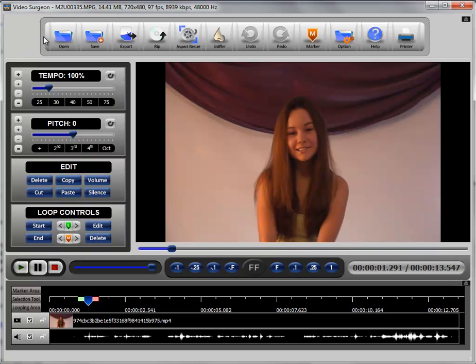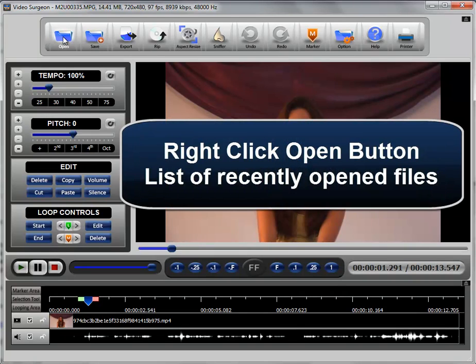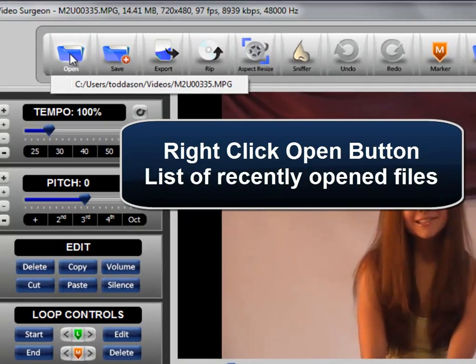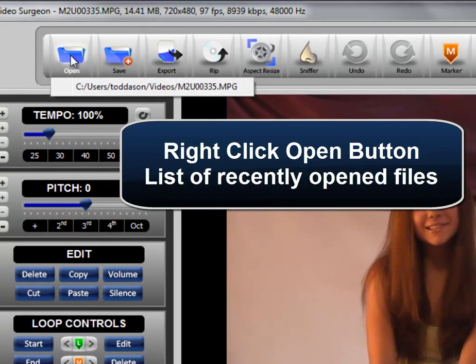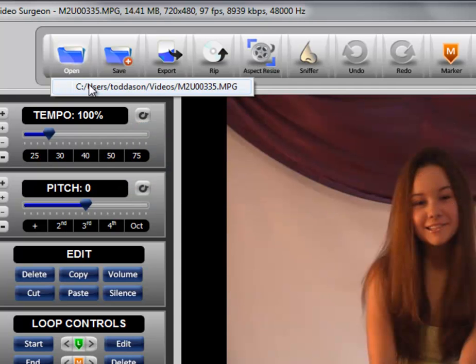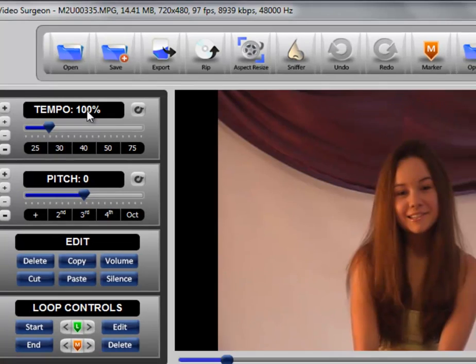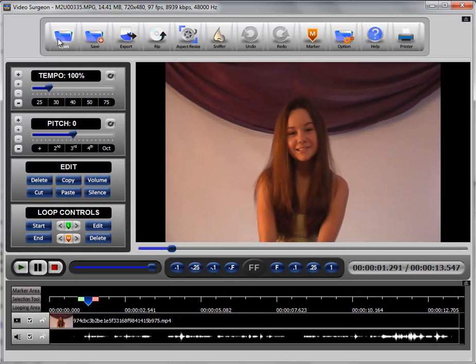Number two, and this is sort of a convenience tip, is that if you also right click this particular button you will see a frequently used list option. So in this case we have only opened one video so there is only one showing here. But if we have opened 10 different videos you would see 10 different links here.